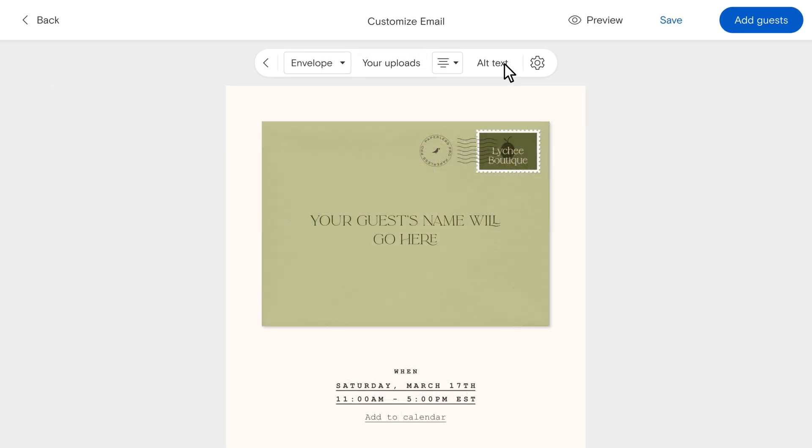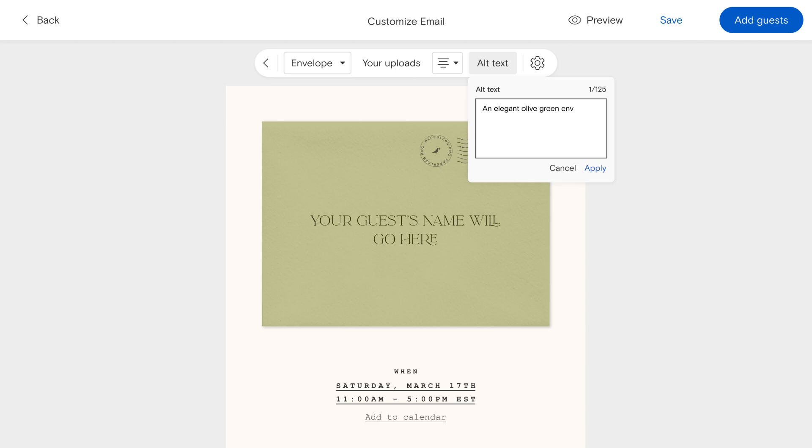Add alt text or descriptive captions of images to make your email content more accessible for visually impaired individuals using screen readers.